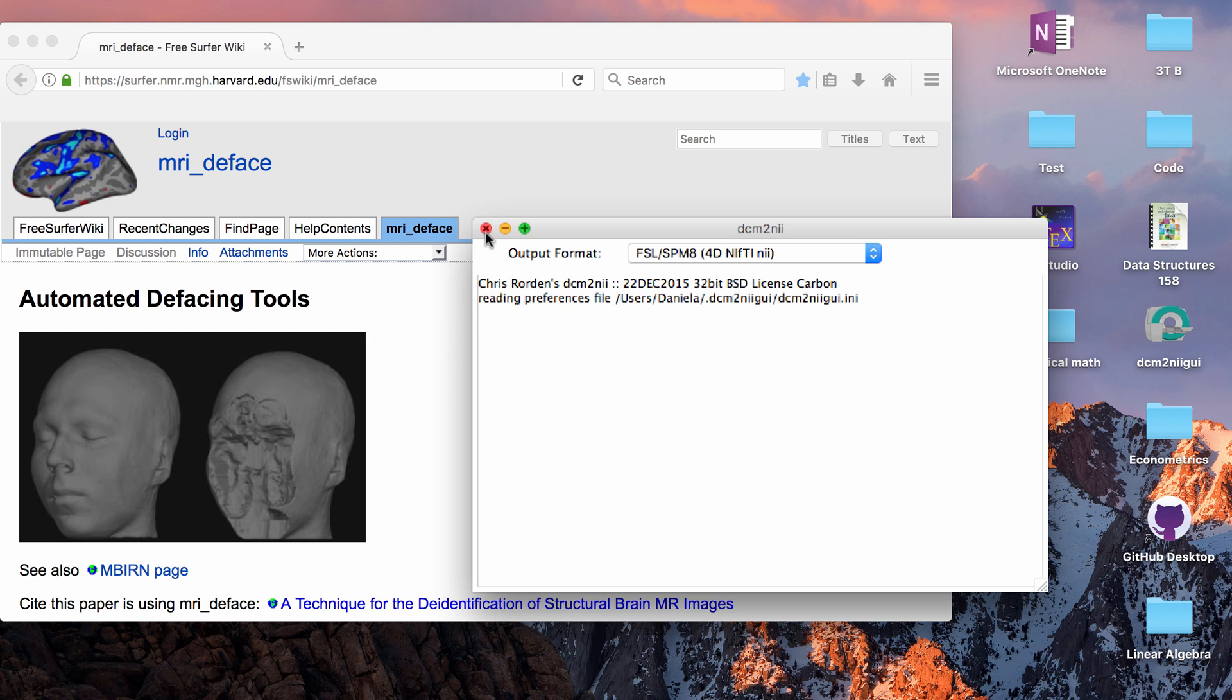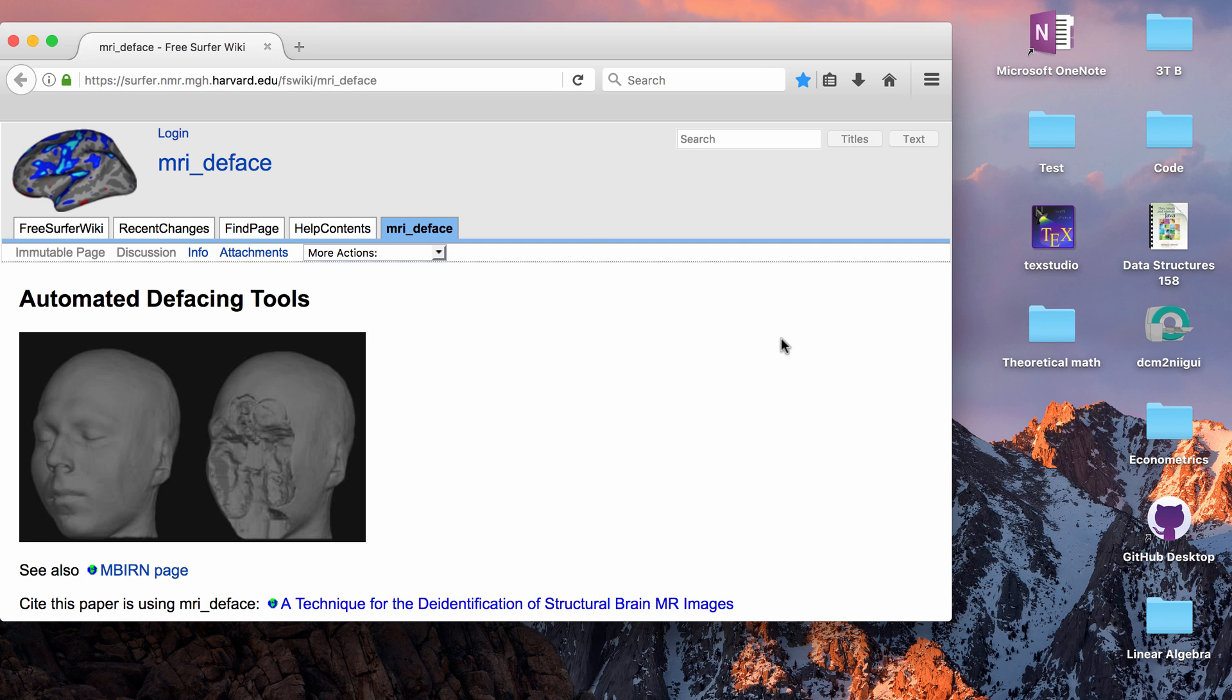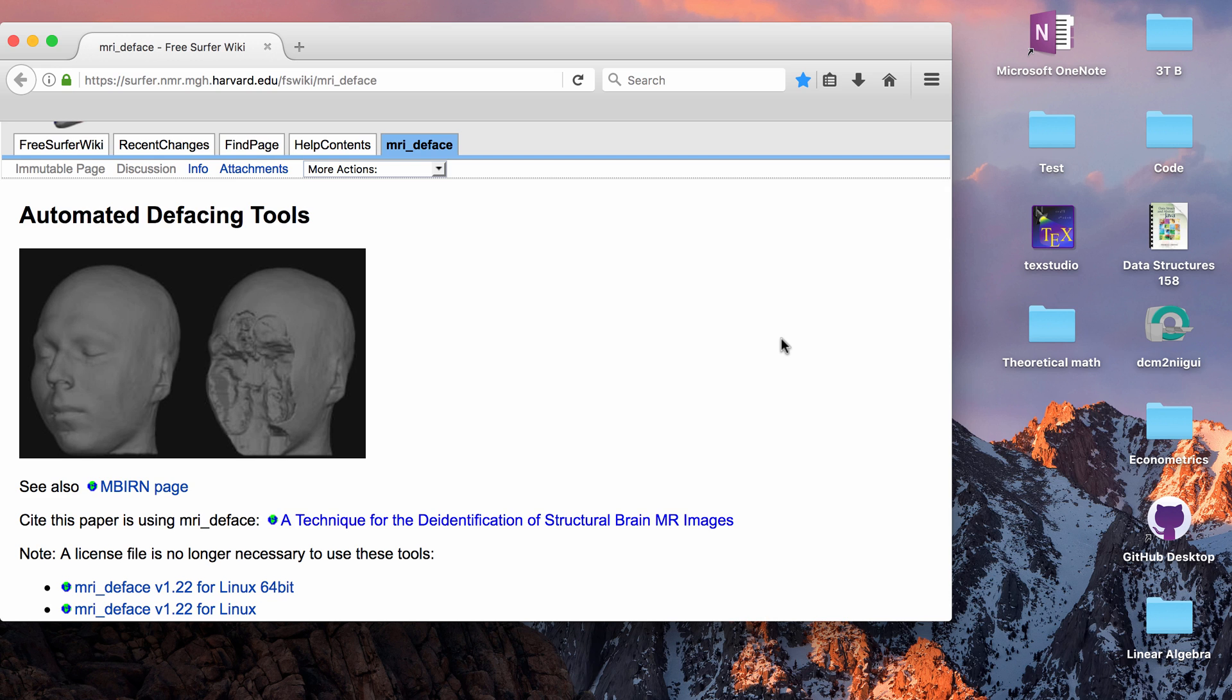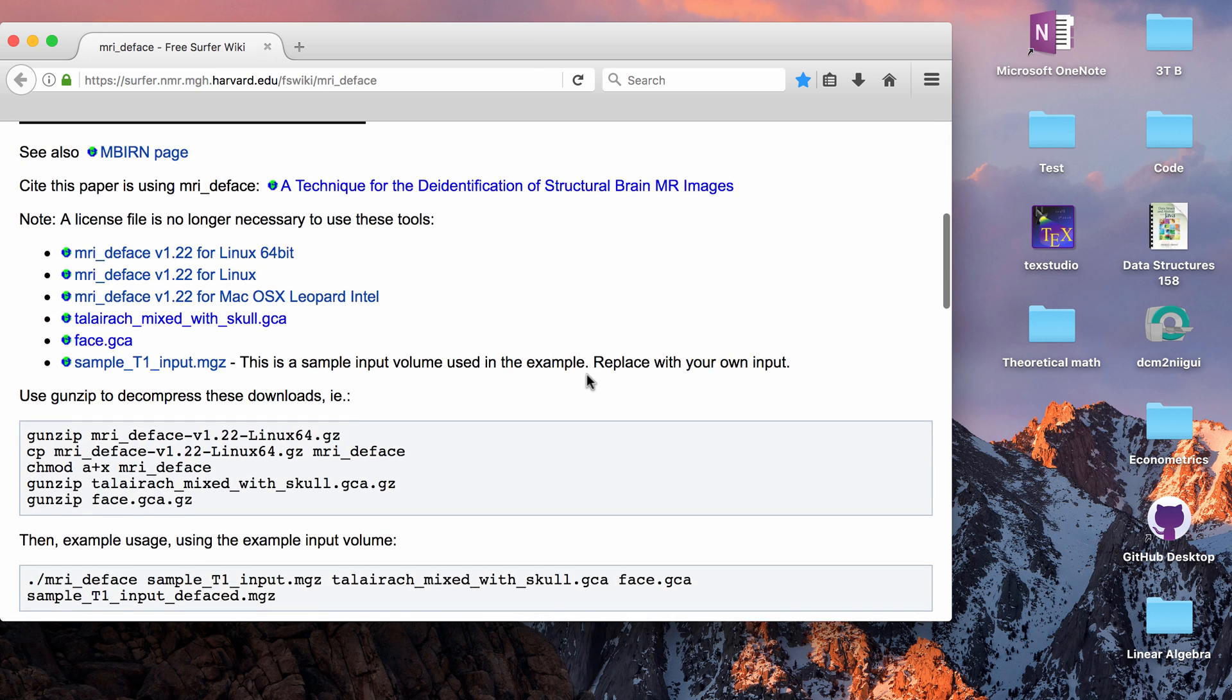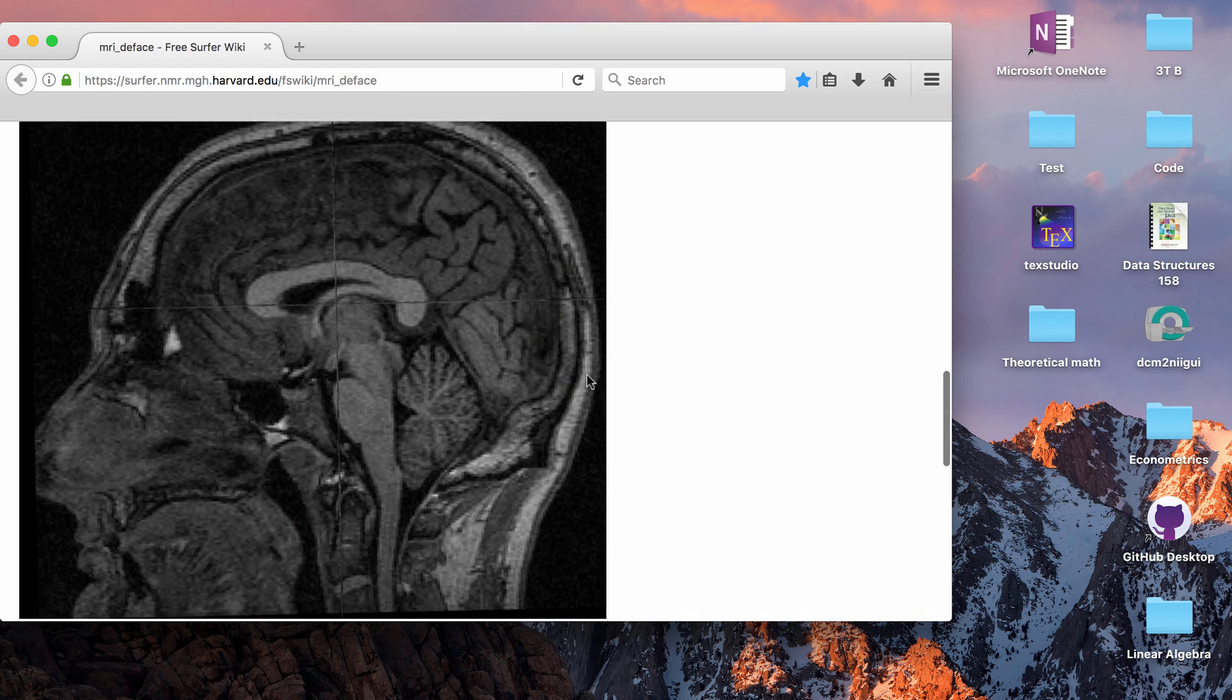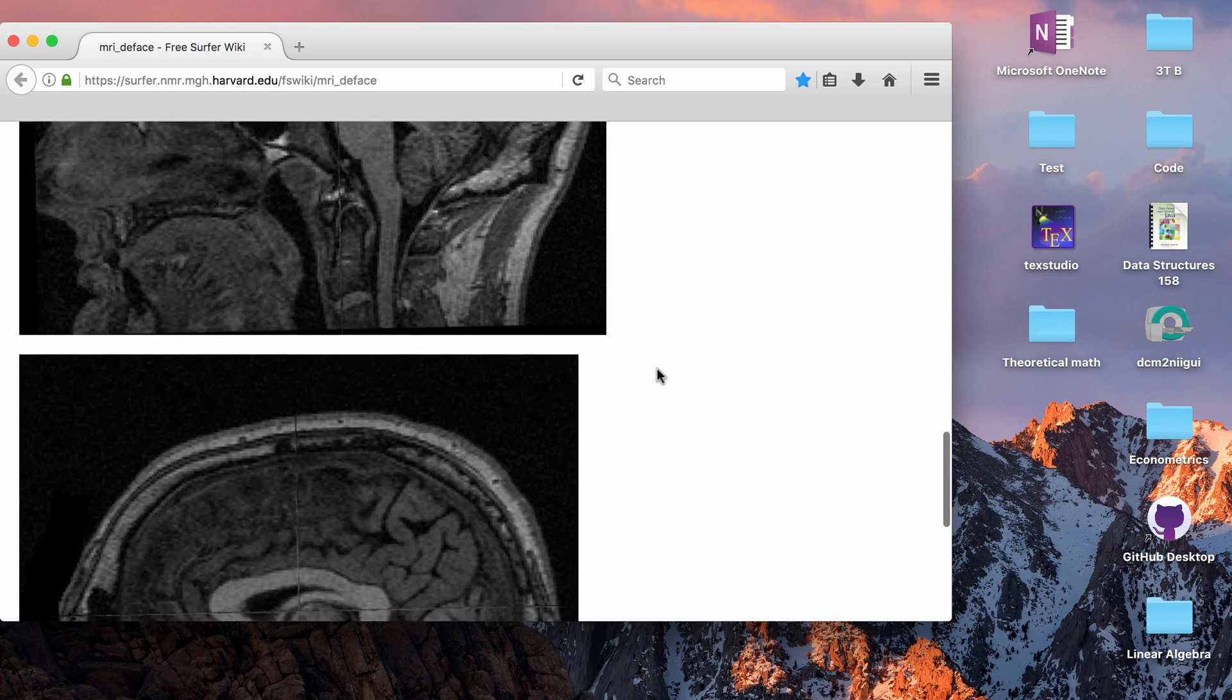So that is removing identifiable data from the headers. Defacing we'll talk about next. As you can see, it removes the facial features of an image. So this is usually a NIFTI or you can be converting from an MGZ, but that type of three-dimensional file.